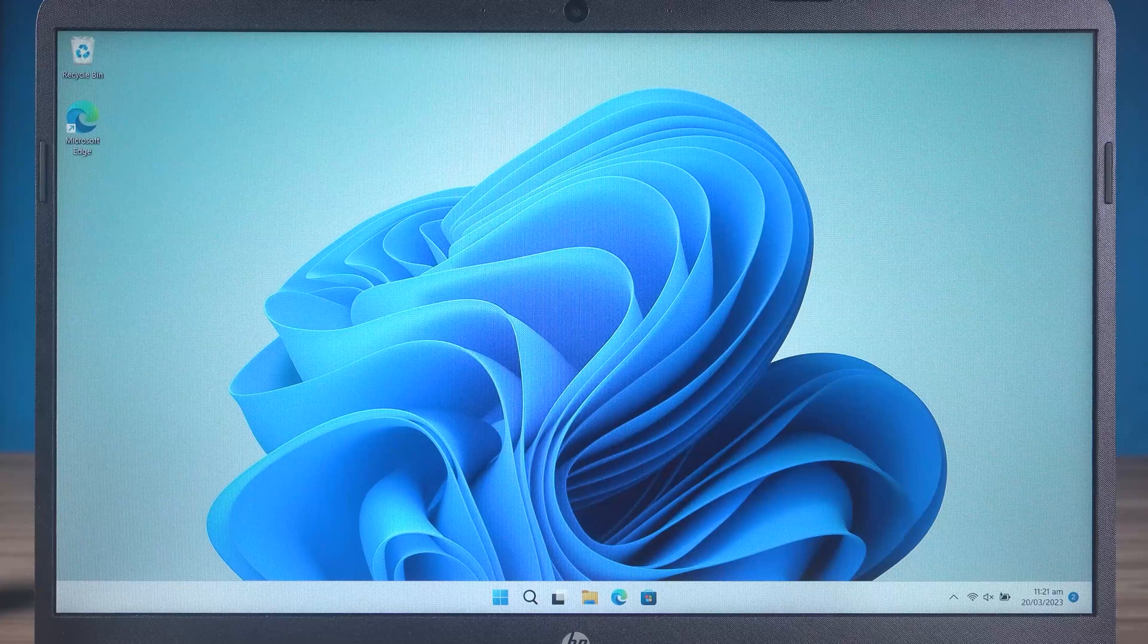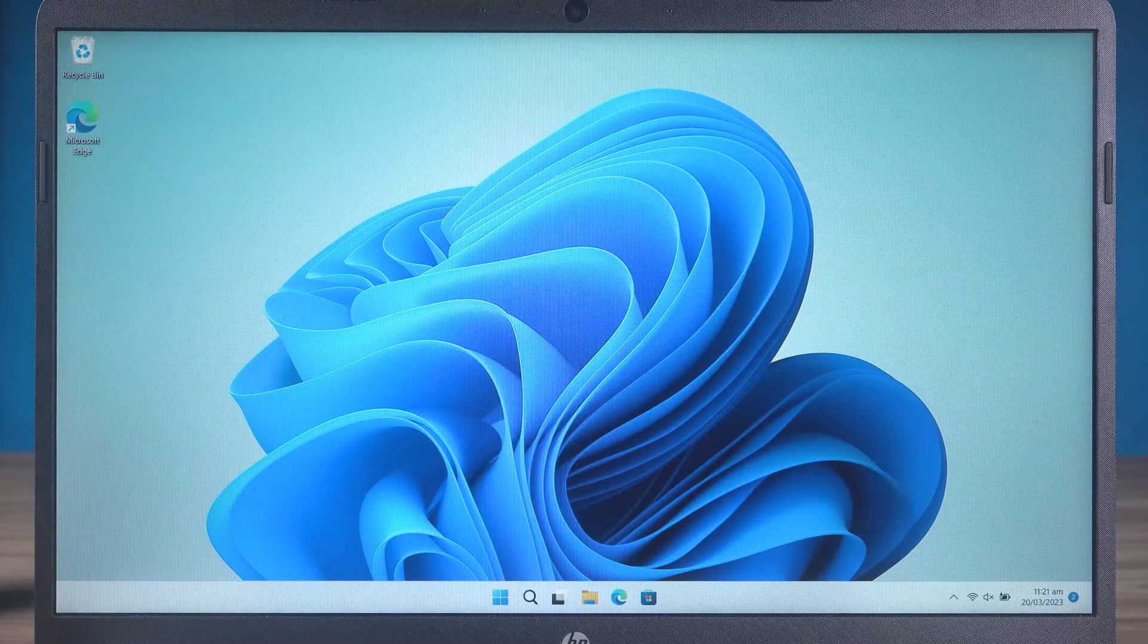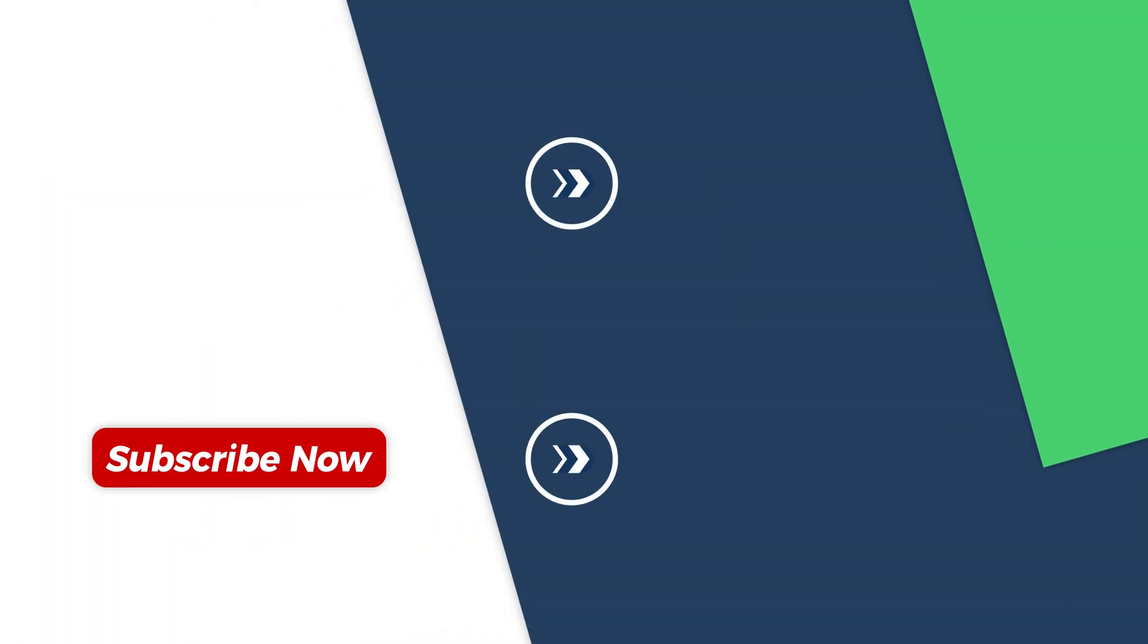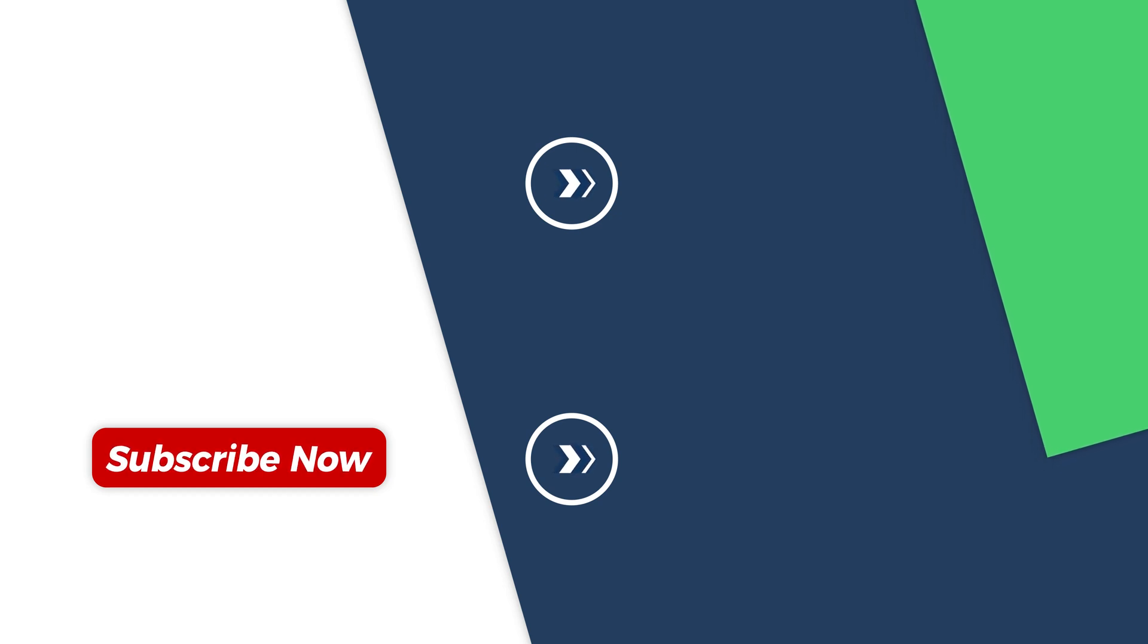This is all about how to repair unmountable boot volume. If you found this video helpful, please give us a thumbs up and subscribe. Thank you for watching. See you in the next video.